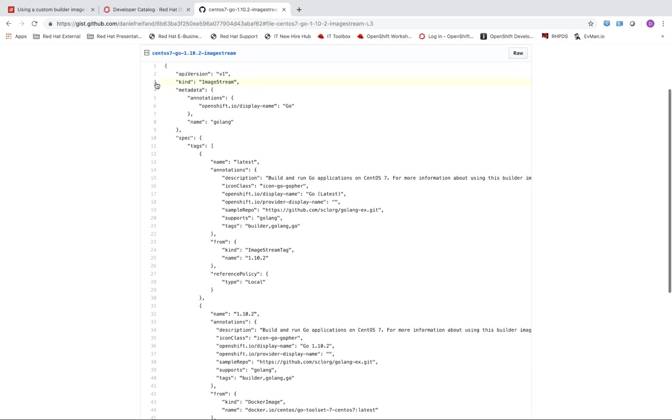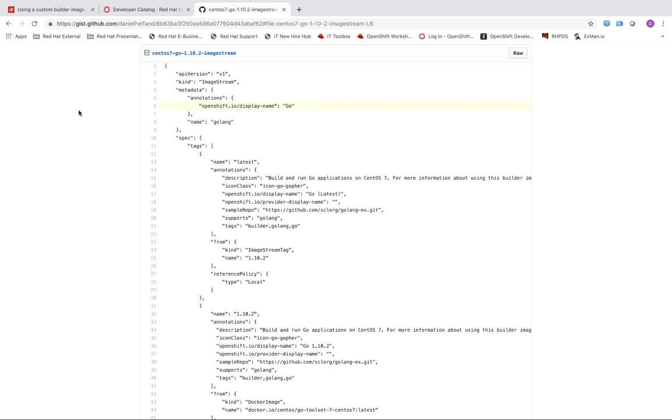So to start what you can do is define this kind property that specifies that we are creating an image stream. Next we can give it a display name which will appear in the developer catalog web console and I'll just give it the name go. Then I can actually give our image stream a name and I'll just call it Golang.